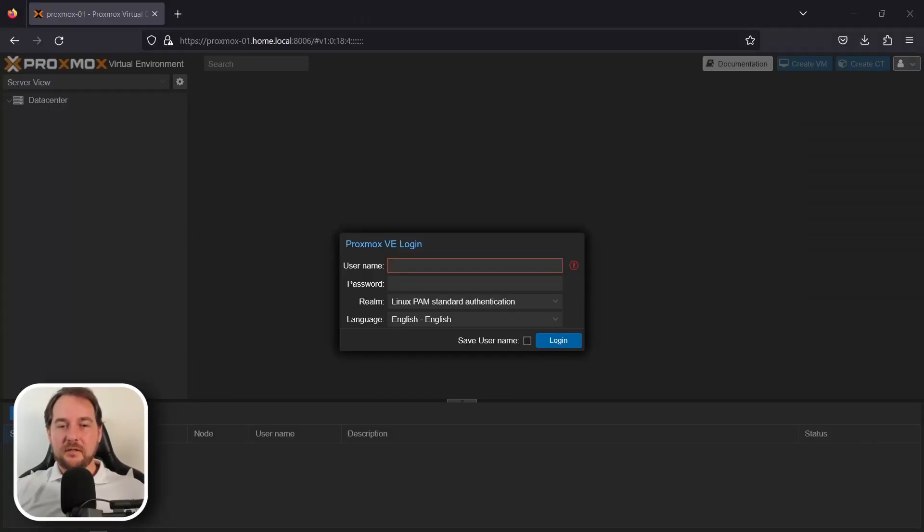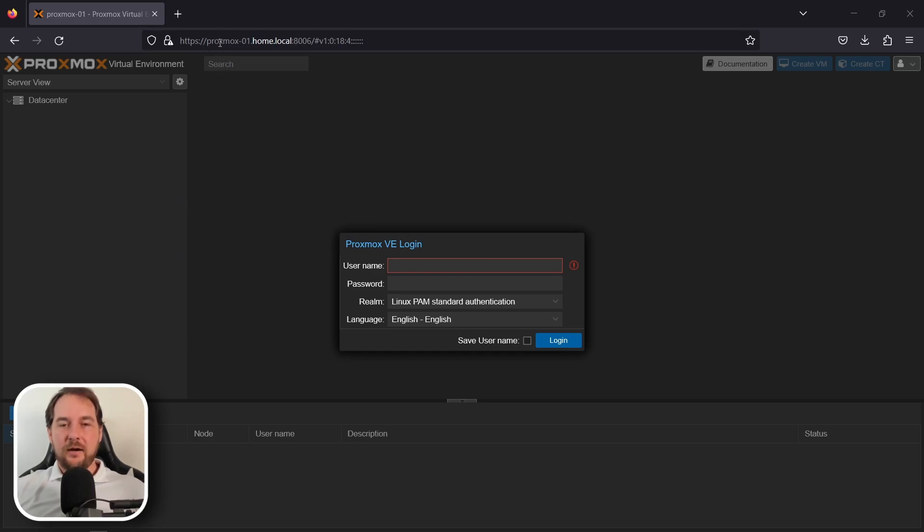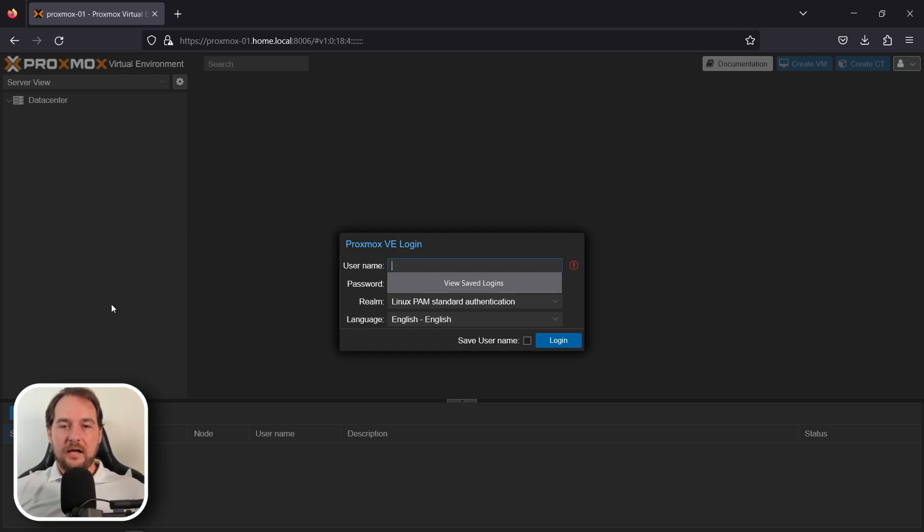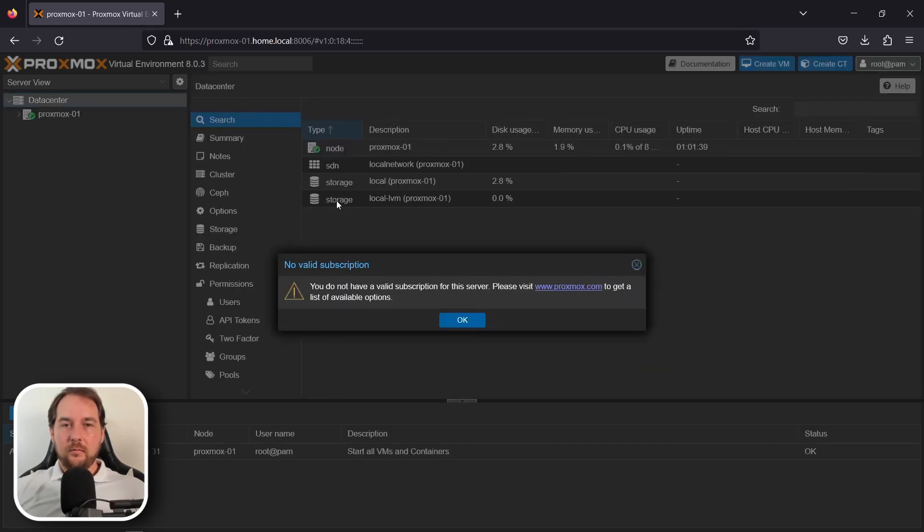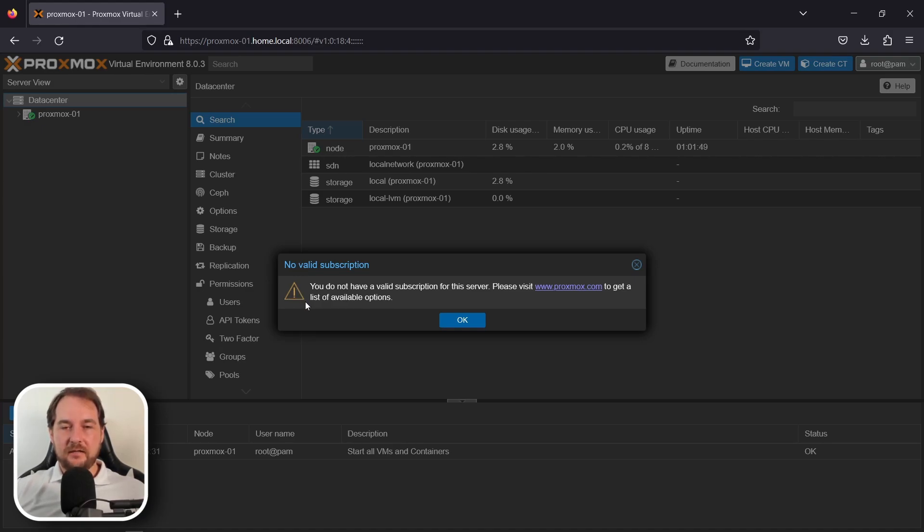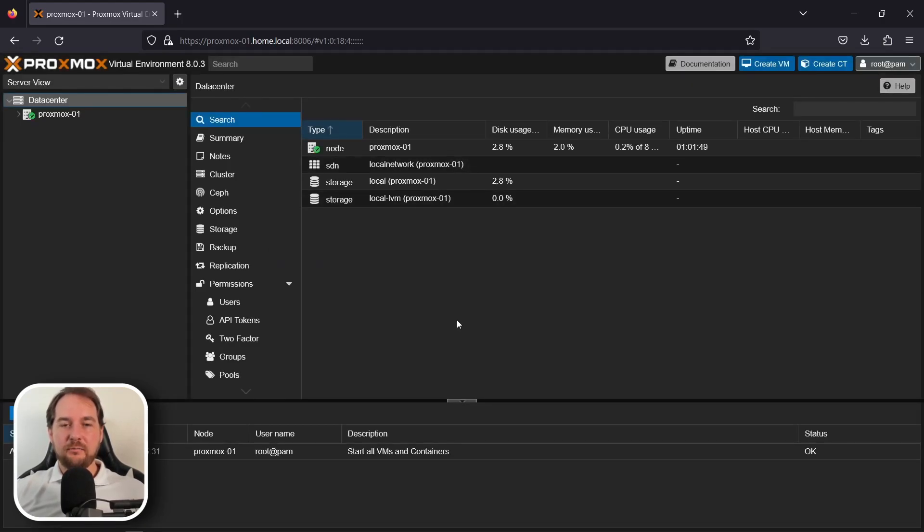Once the installation is complete, we're going to try and hit the Proxmox UI through port 8006. Now, for our configuration, we're just going to try and hit Proxmox 01.home.local and port 8006, and then we should see the Proxmox UI. By default, the username will be root and then the password you configured during your installation process. Once you log in, you'll see a prompt for no valid subscription configuration has been set. This is something that you can remove using some workarounds. However, I usually just hit OK here to move past it.